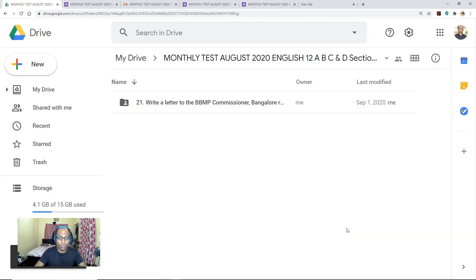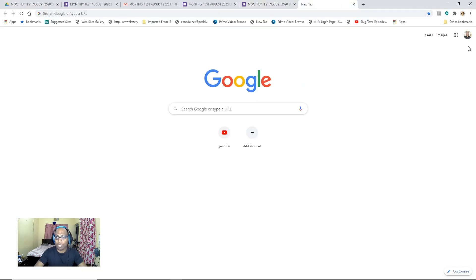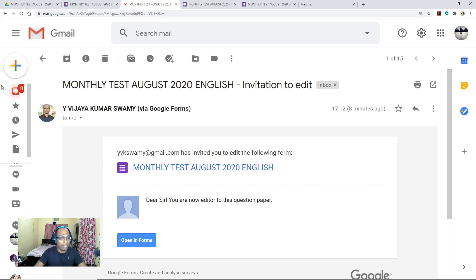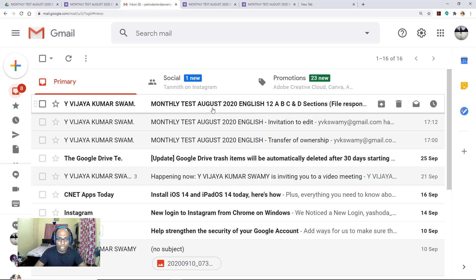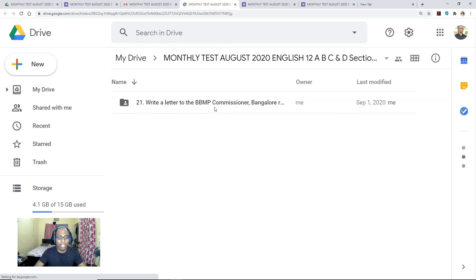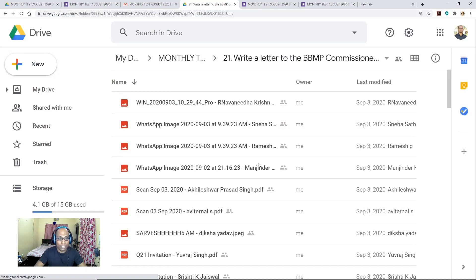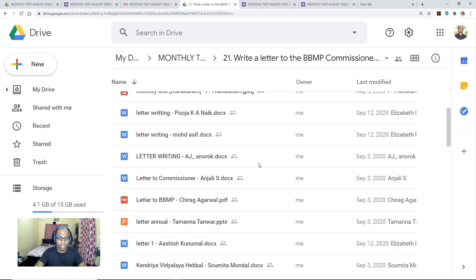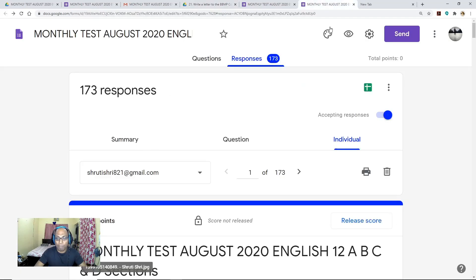Once you share your Google Drive with your colleague, they can access the responses submitted by students into your Google Drive. Now let me log into that other teacher's email account. Here you can see another email — the moment you share the Google Drive, your colleague will get an email notification: 'Monthly Test August 2020 English. Dear Sir, please evaluate the answers in Google Drive.' Your colleague has to open this link. Select 'Open here'. Now your colleague has access to your Google Drive. Here is the Monthly Test submitted responses.